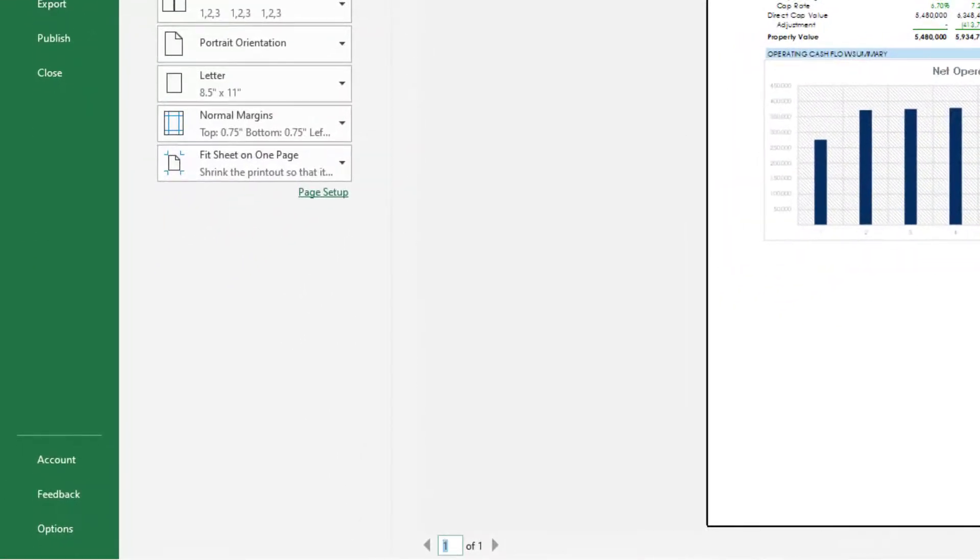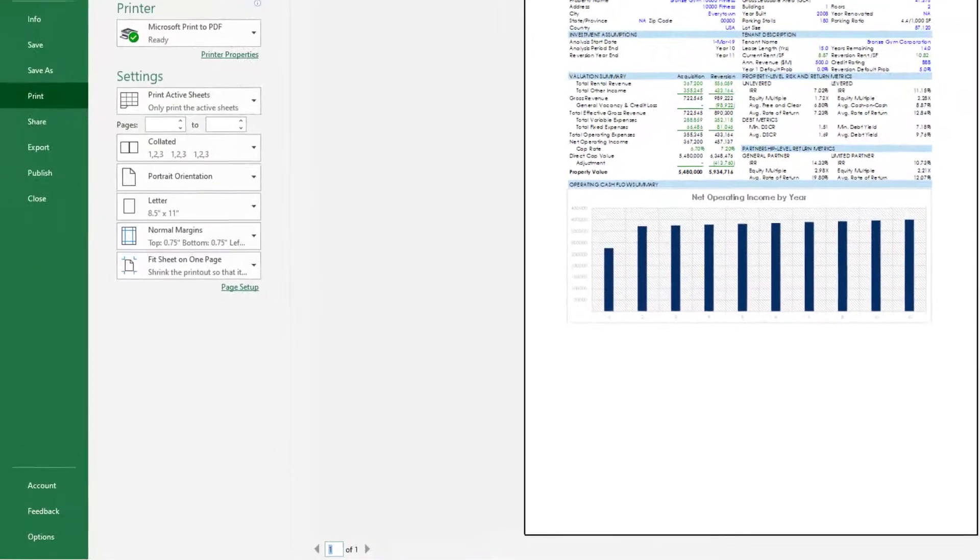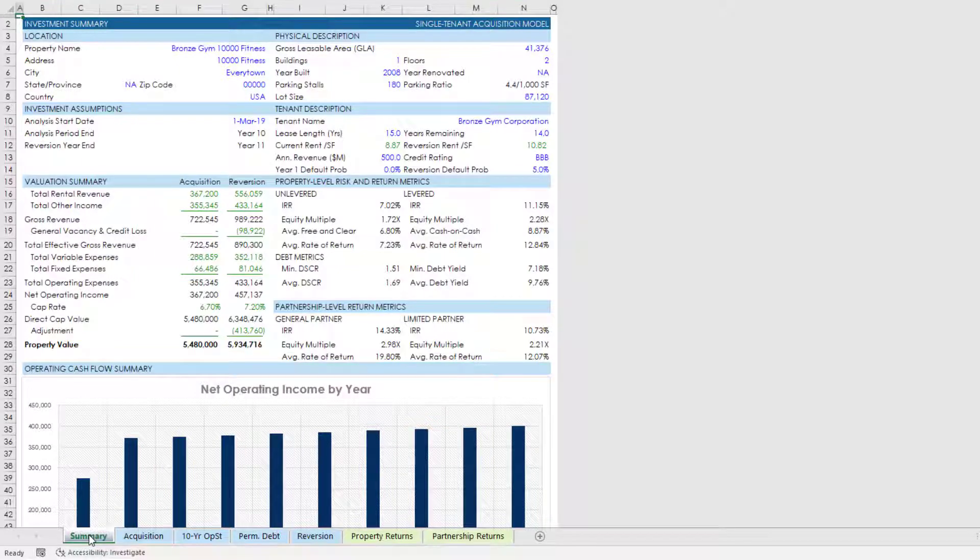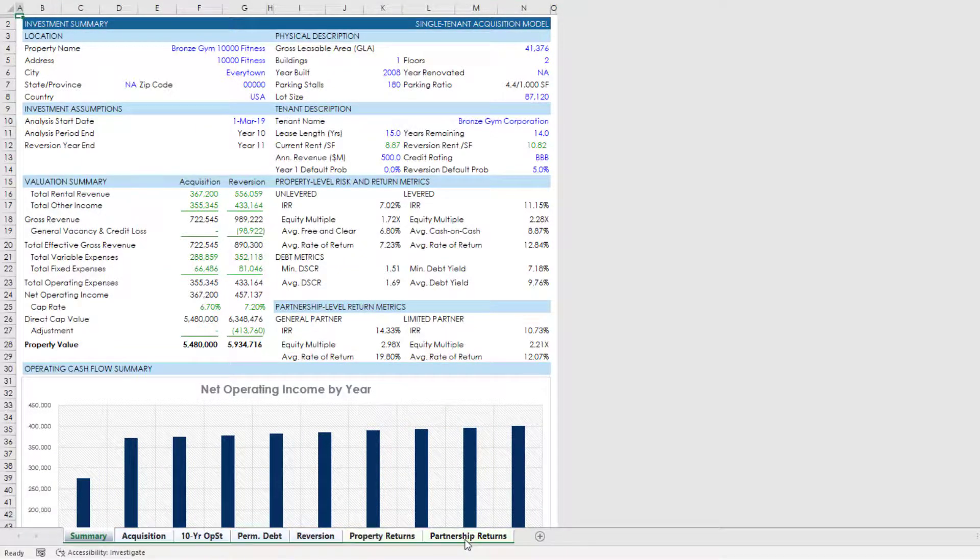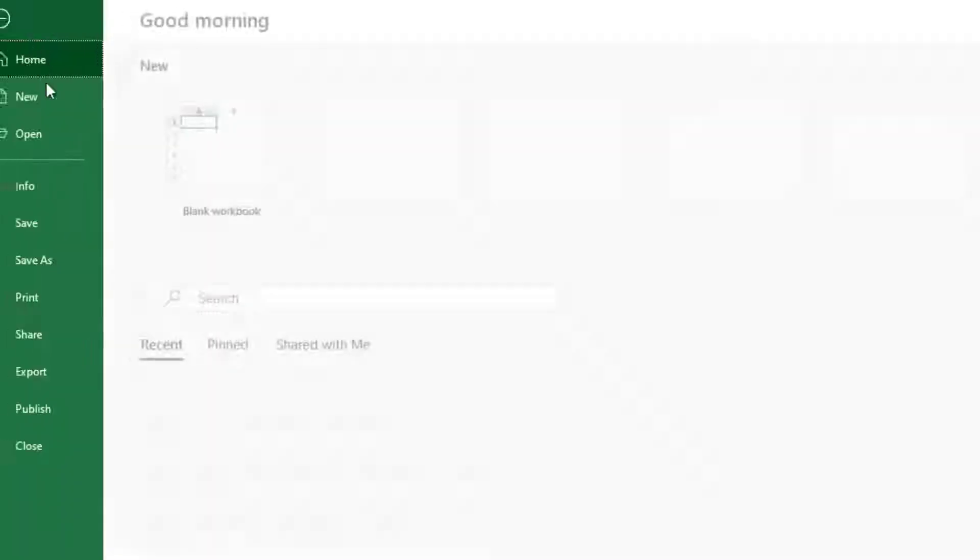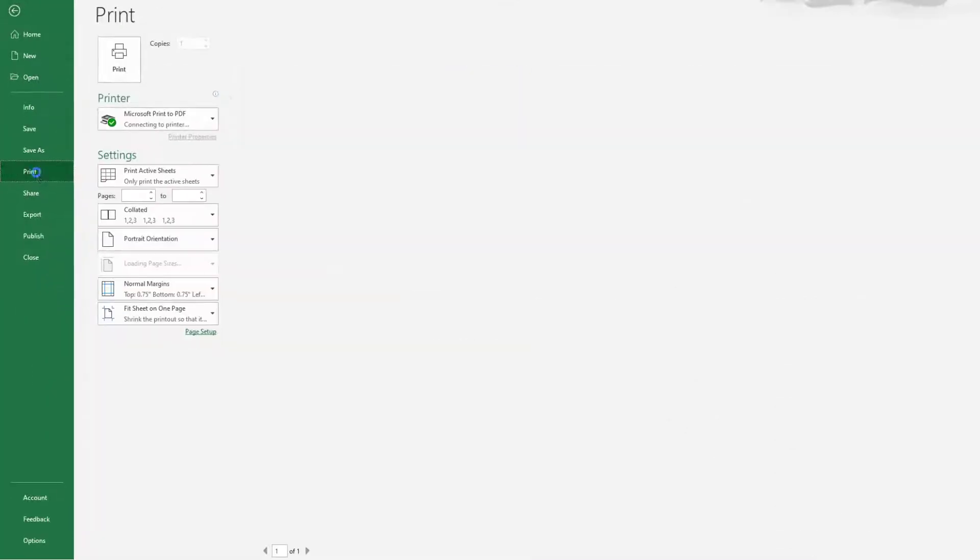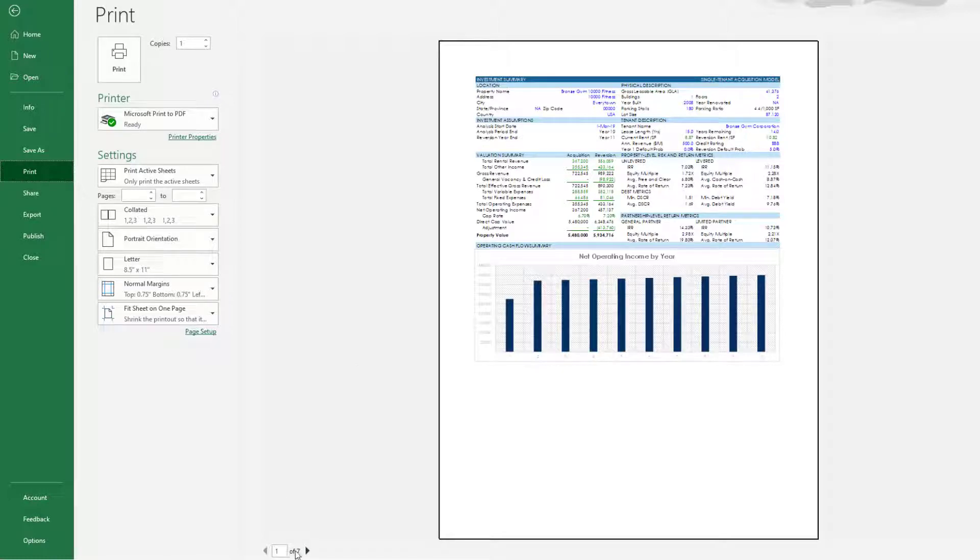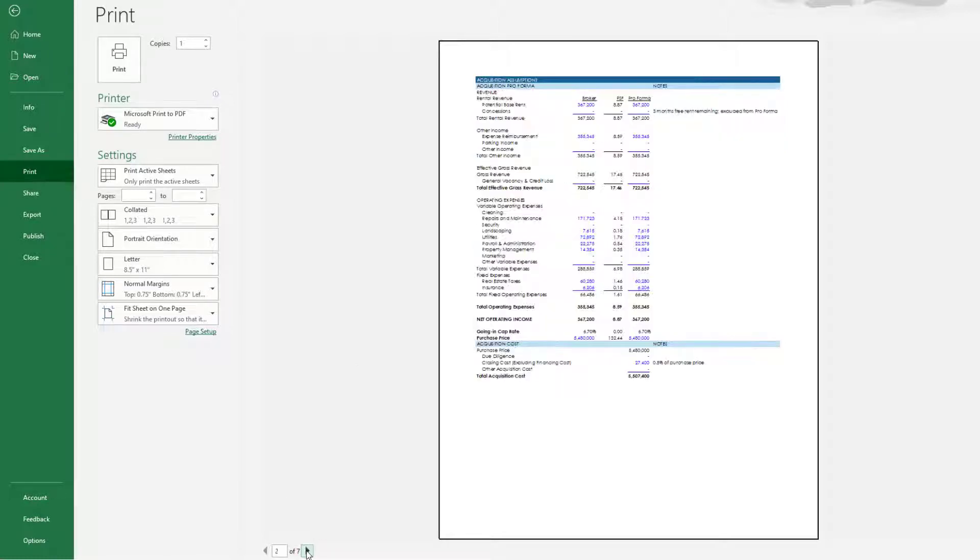So if I come down and again click summary, come out to the far right, hold down shift, clicked partnership returns, now if I come and print you'll see okay we have this summary tab. But then down here at the bottom you got one of seven, I can right arrow and I'll see the balance of my worksheets all in a nice printable format.